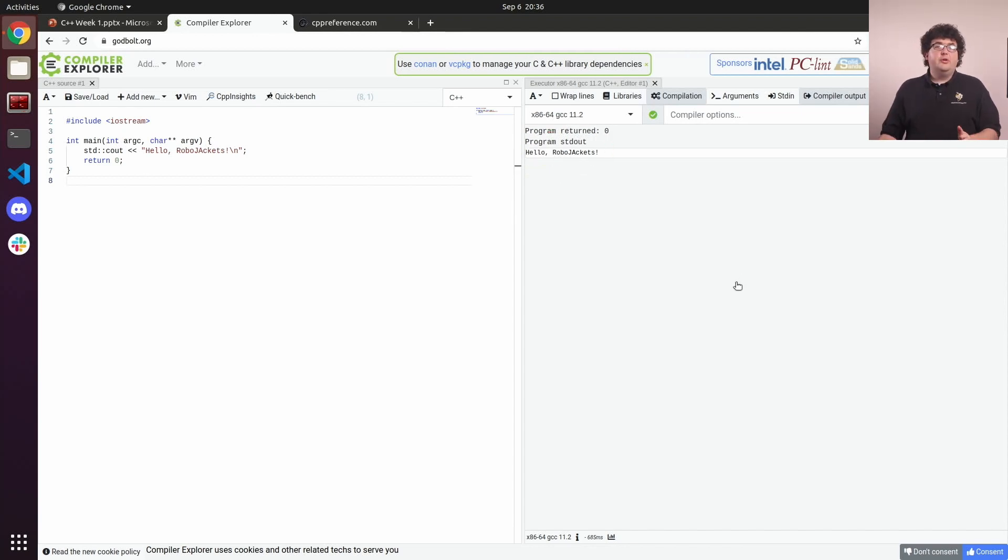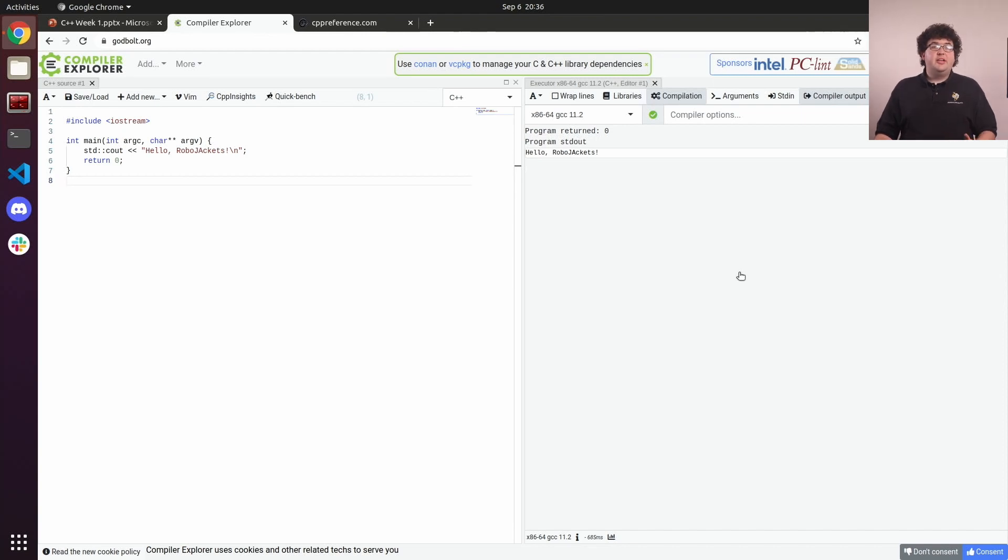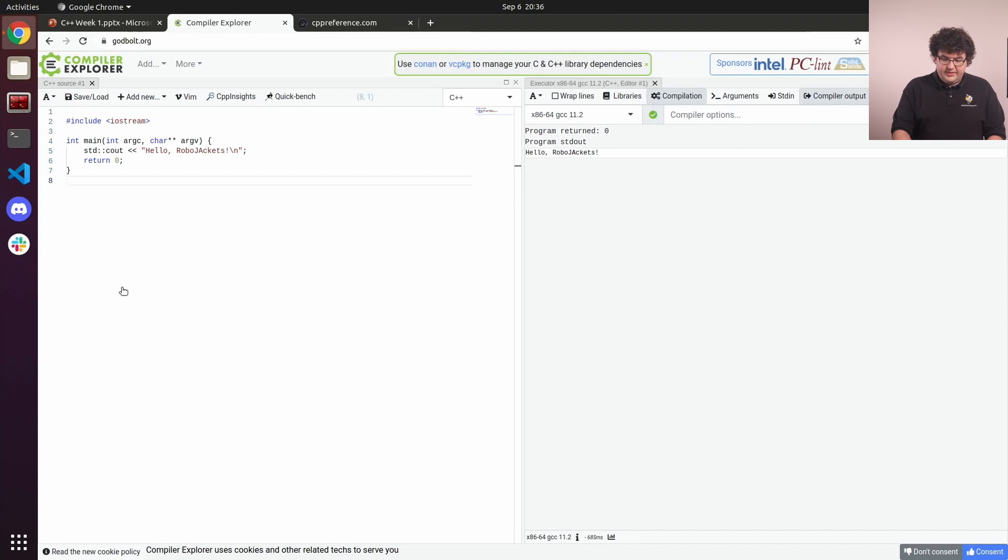All programming languages have to define an entry point, the place where our program will actually start executing our code. In C++, this is a special function called main.